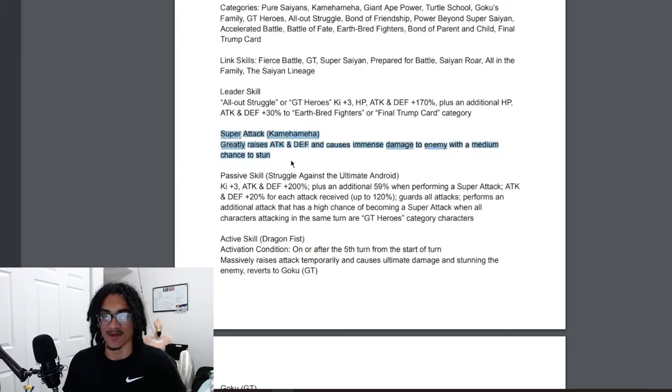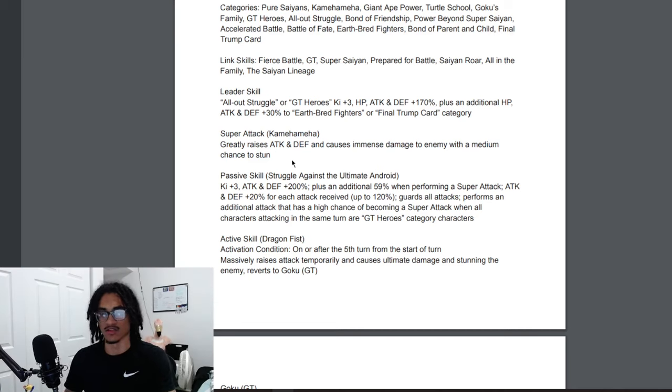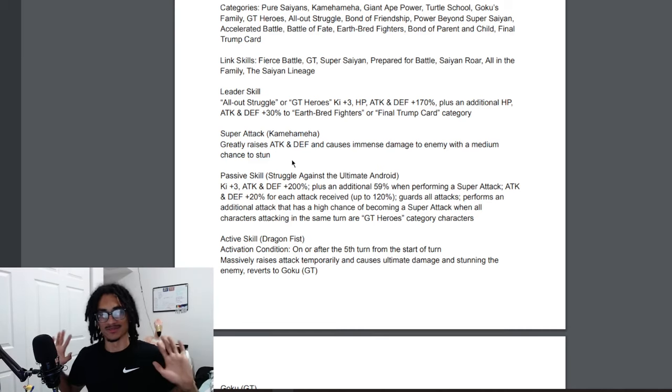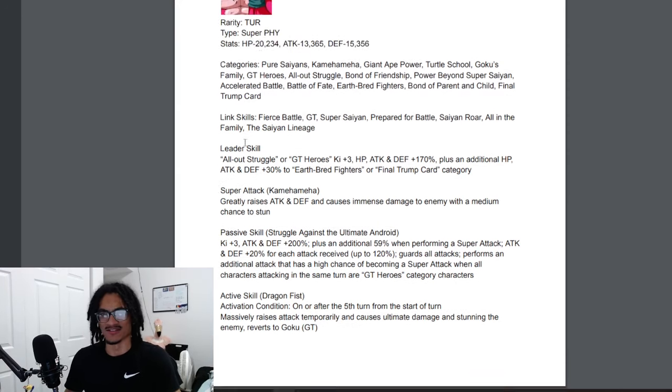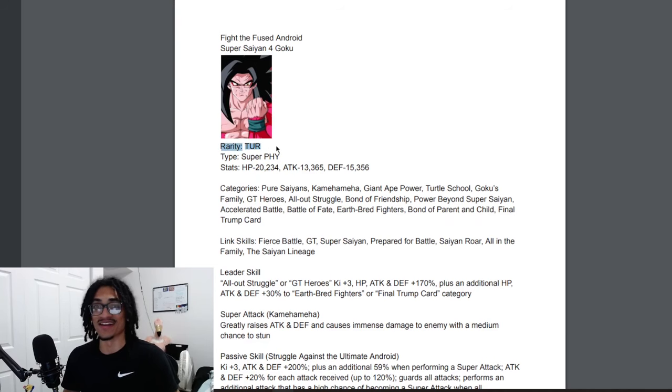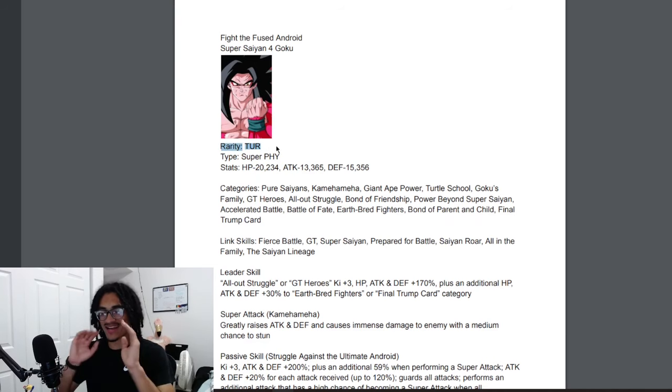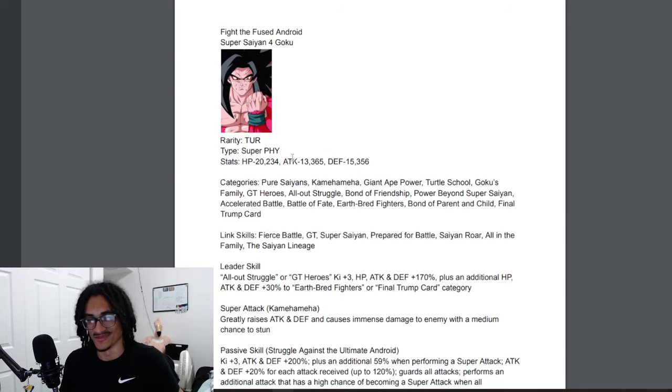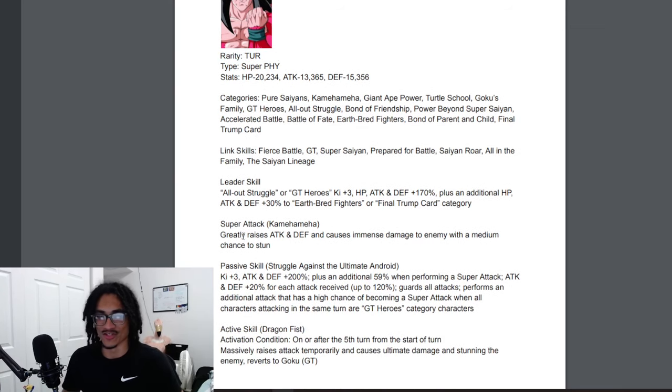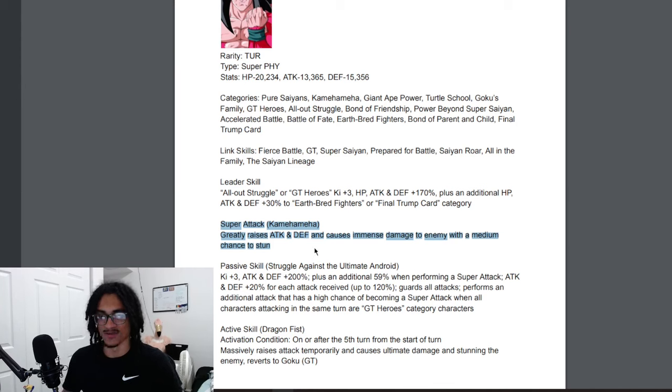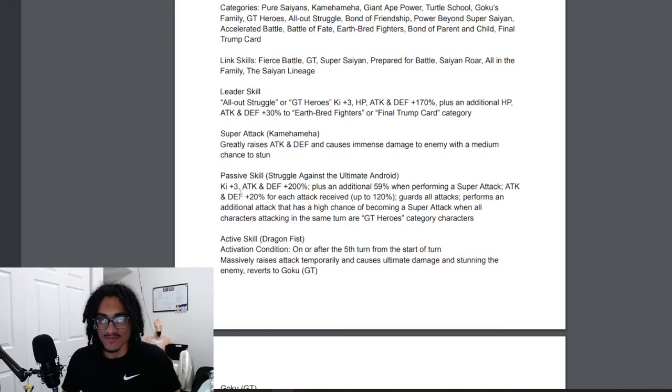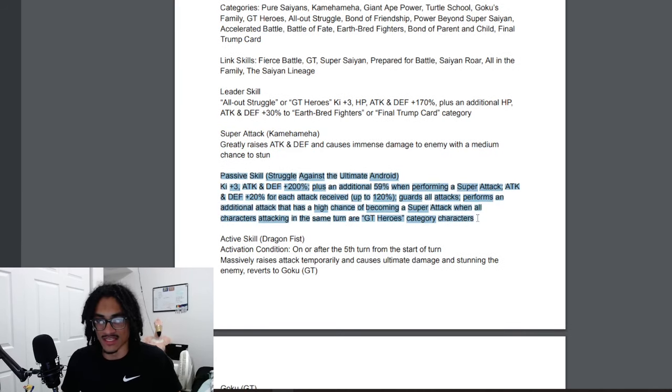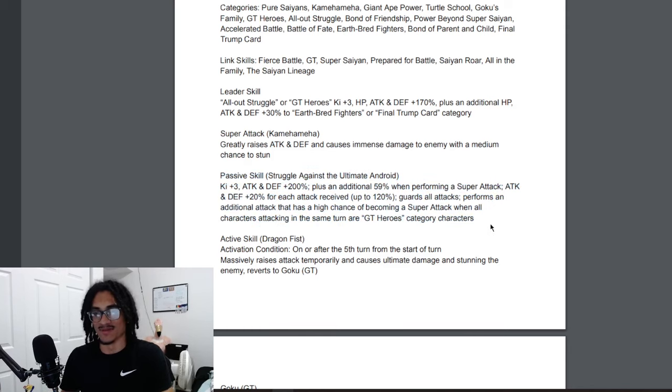Back to the card, his super attack, the 12 Ki Kamehameha. Okay so he just greatly stacks. My bad, yeah so his super attack, I thought he was an LR for a second even though I read it as TUR. At this time my brain is not there guys. He's a dope TUR, Super Physical. His super attack the Kamehameha, he greatly stacks attack and defense. His passive is Struggle Against the Ultimate Android.